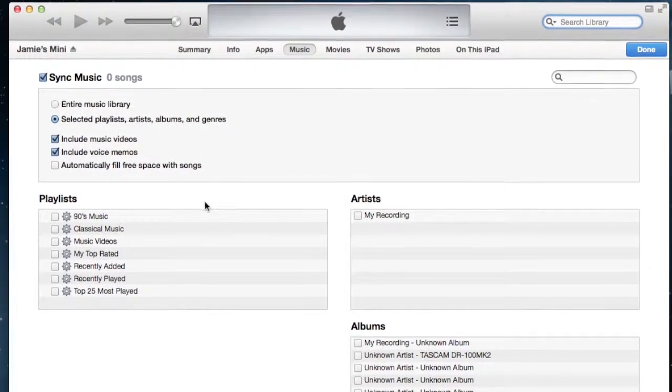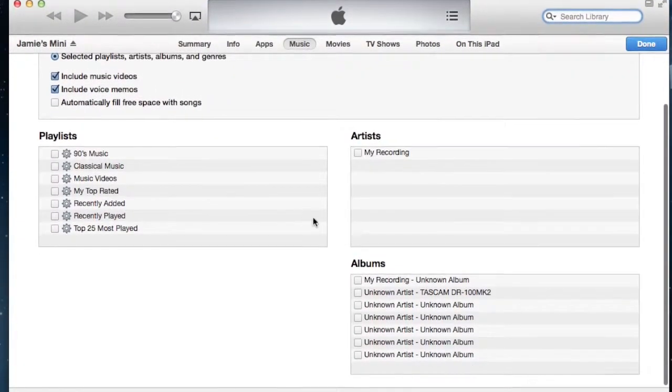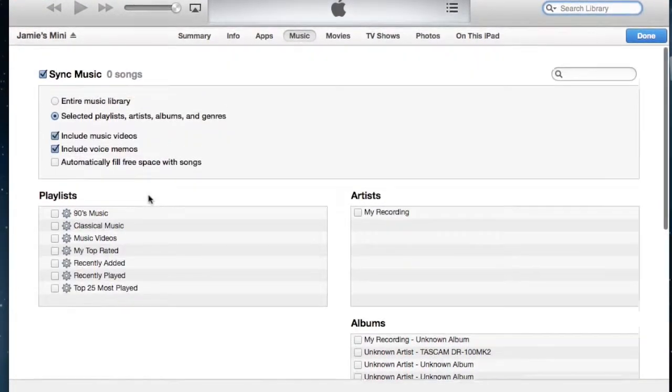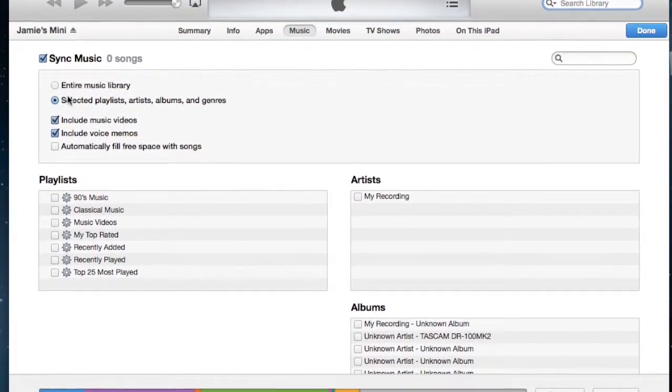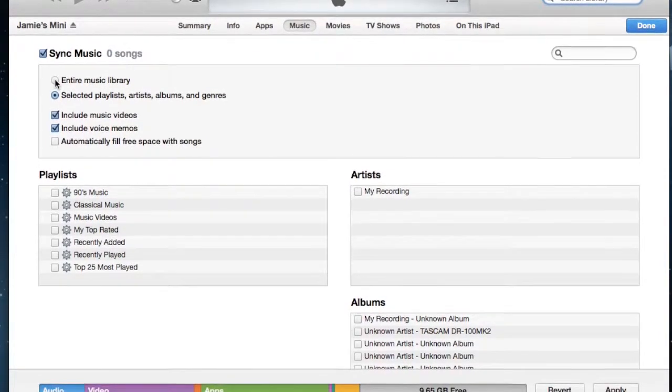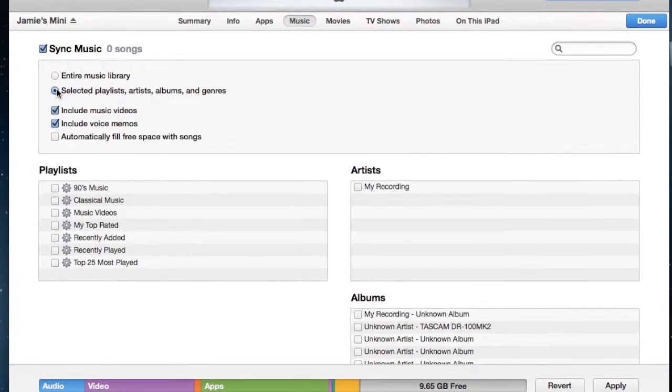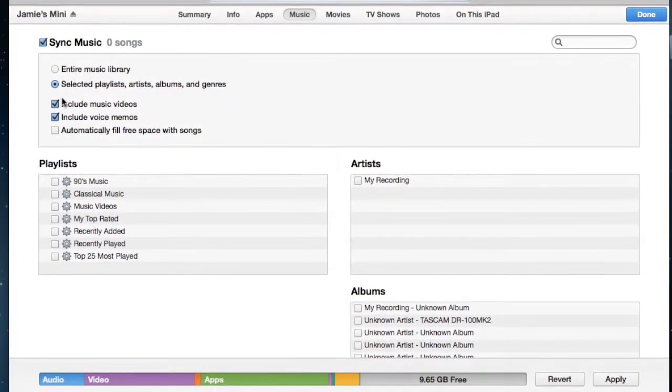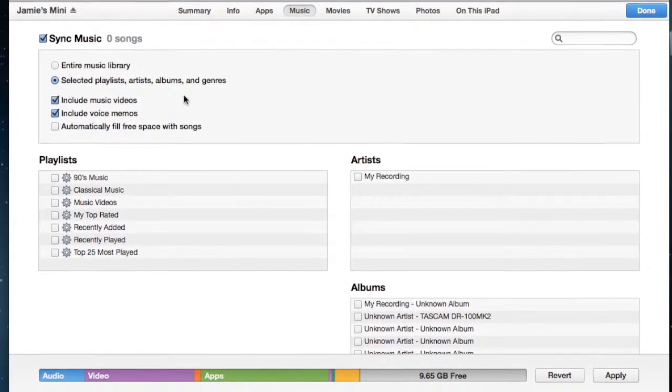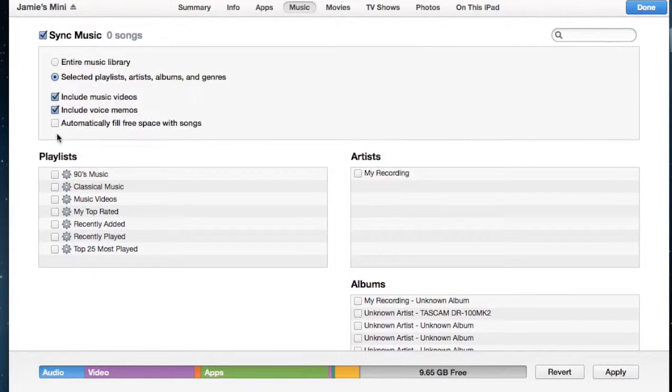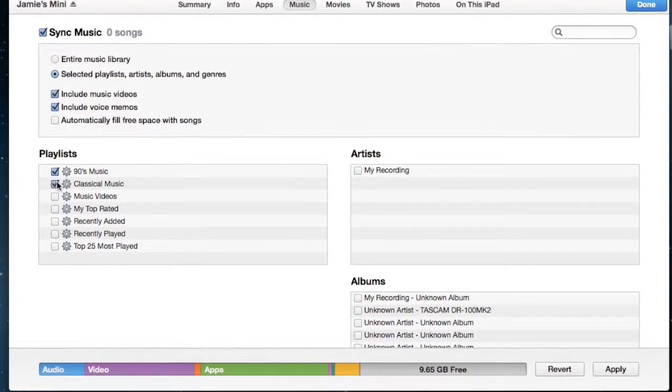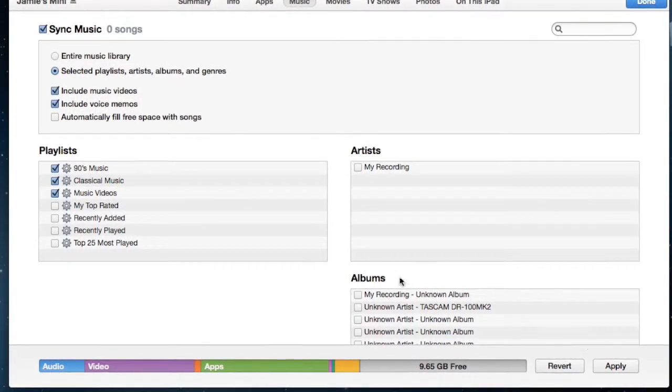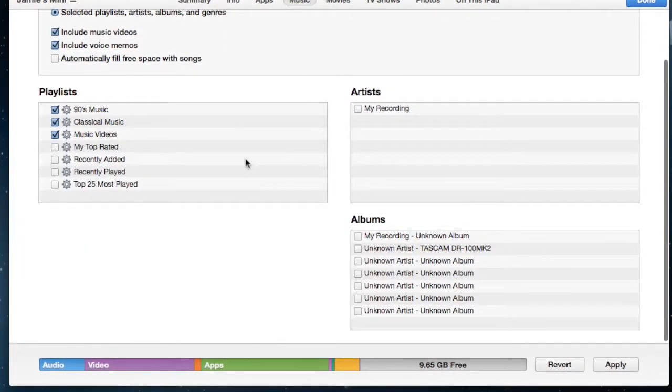And from here you can click music that you have in your iTunes library. So you can either do your entire library, or specific devices, or specific playlists, or artists, or albums, or genres, and from there you can just click the playlist here that you'd like to add, or specific albums or artists.